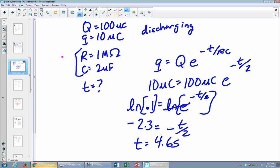To fully discharge this circuit with R = 1 megaohm and C = 2 microfarads, the time constant tau = 1 × 2 = 2 seconds. It takes 10 time constants to fully discharge, so that's 20 seconds.